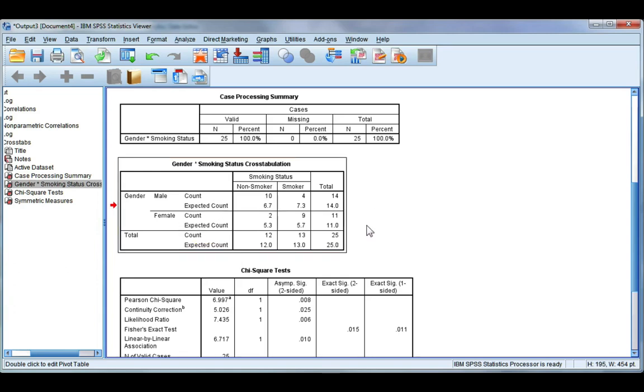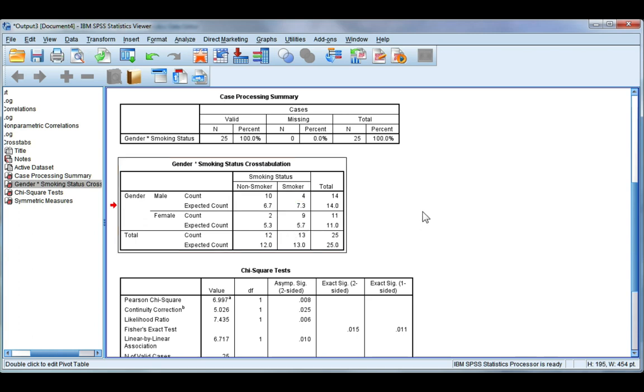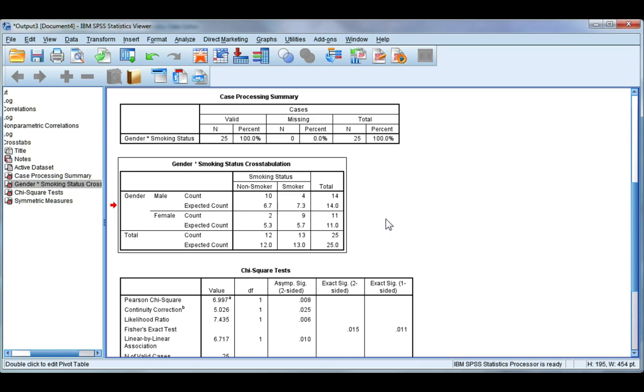Now this is what we would expect to observe if there was no association between gender and smoking status. So I would have expected there to be about seven non-smoking males, about five non-smoking females, and about six smoking females if there was no relationship between these two variables.